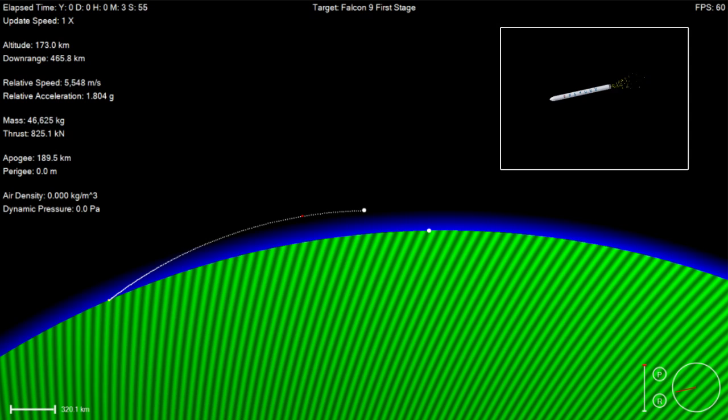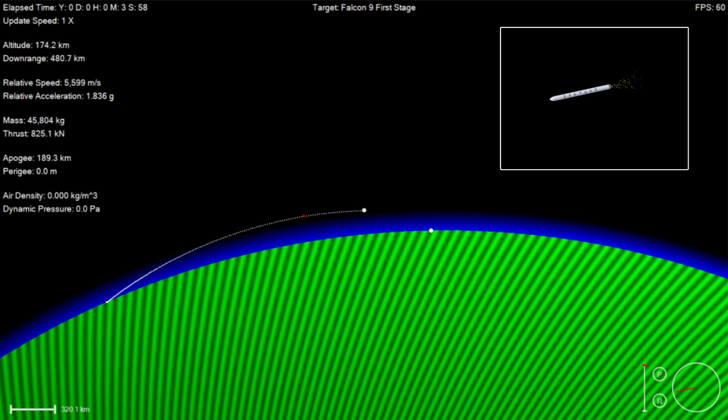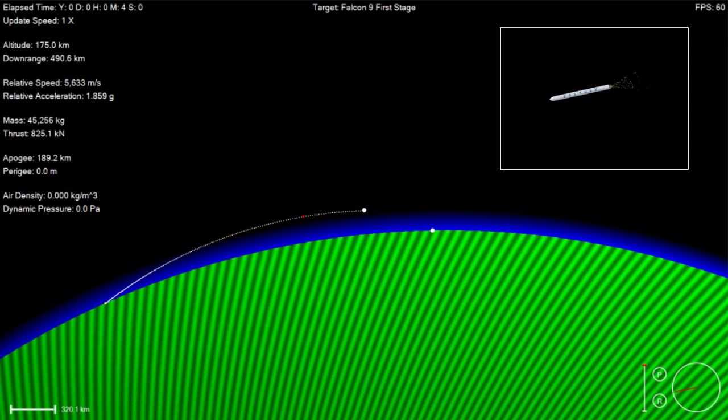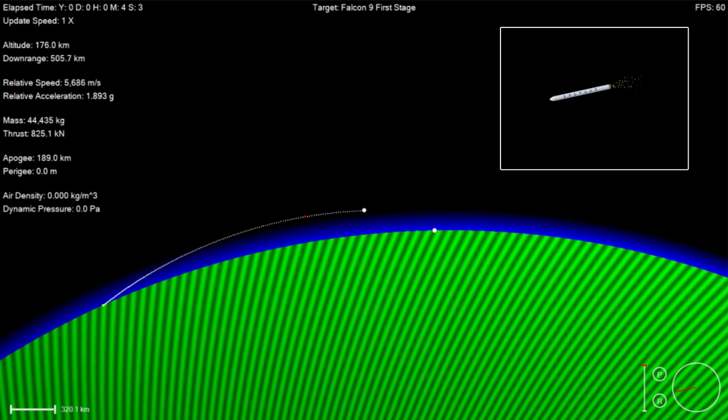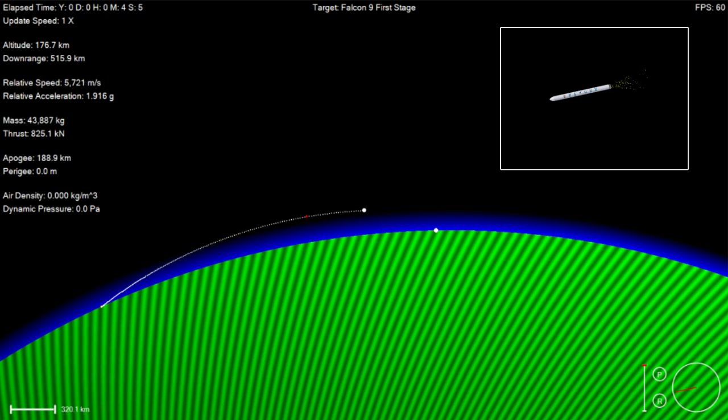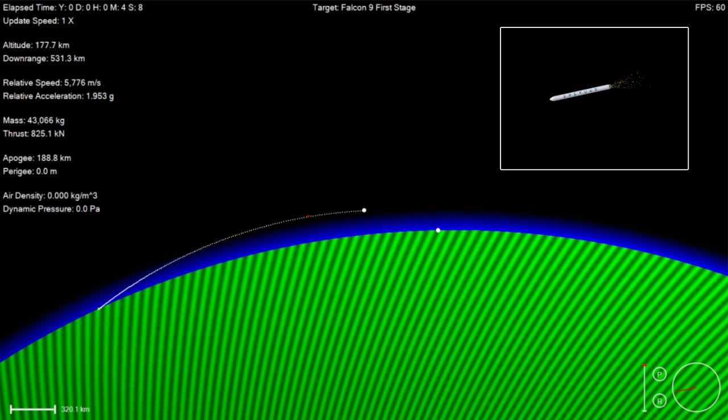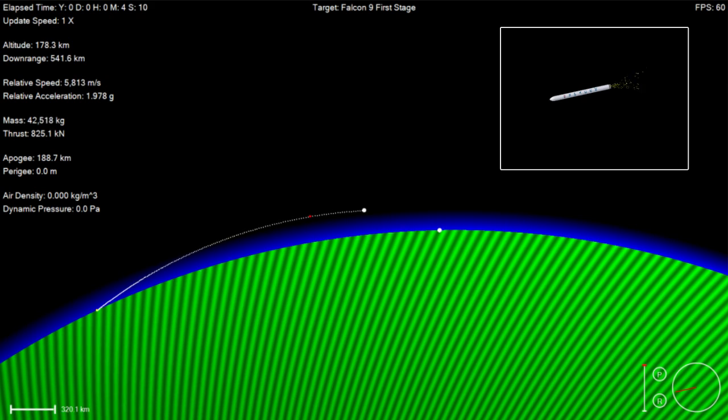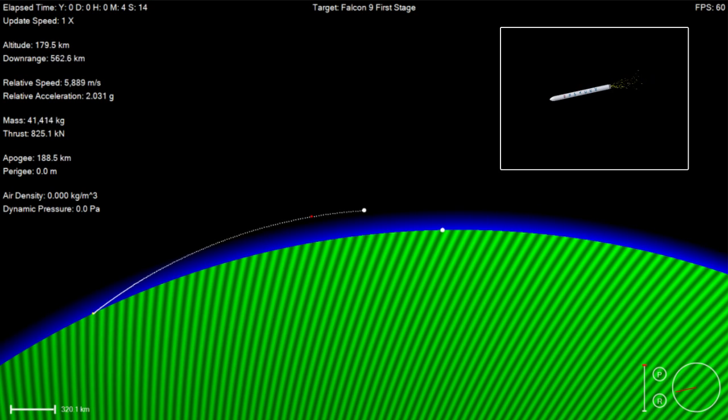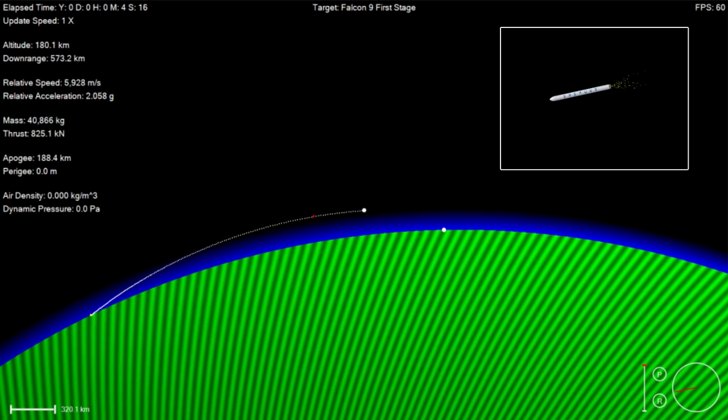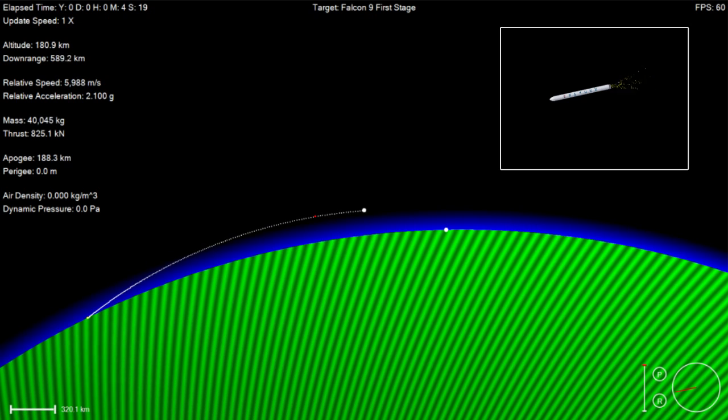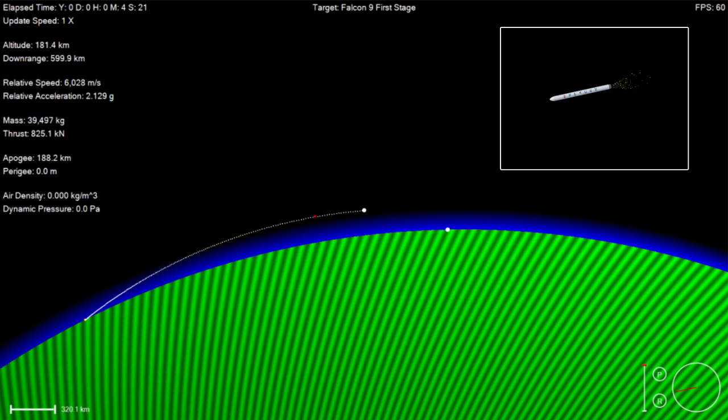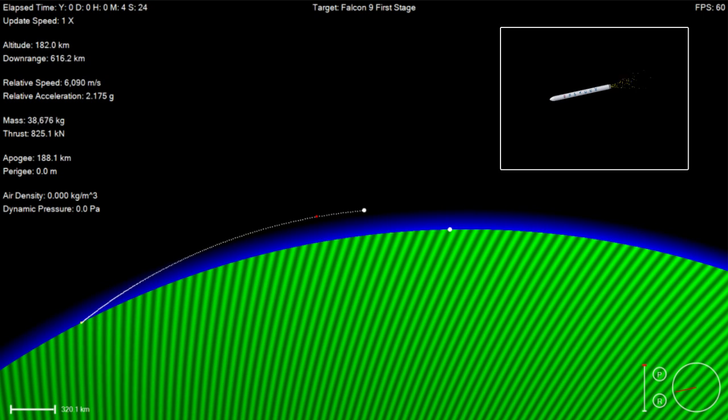Vehicle remains on a nominal trajectory.